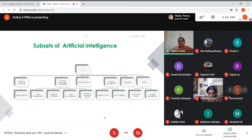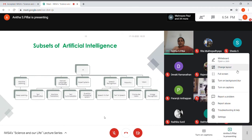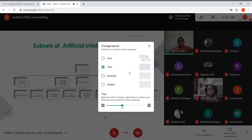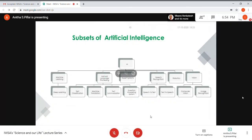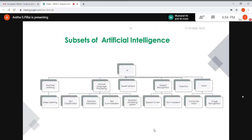Artificial intelligence is a very broad area — it's actually a superset. Under AI we have machine learning, natural language processing, expert systems, speech recognition, robotics, and vision. Under machine learning we have deep learning. Under NLP we have text classification, machine translation, and text summarization. Under speech recognition we have speech-to-text and text-to-speech.